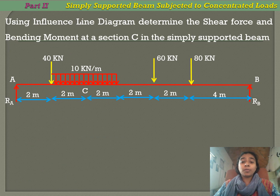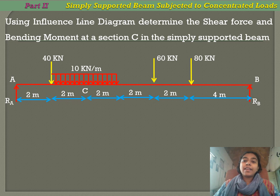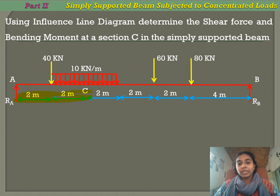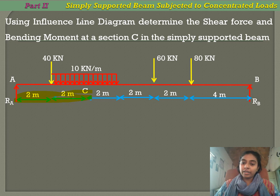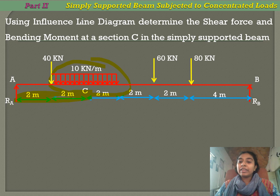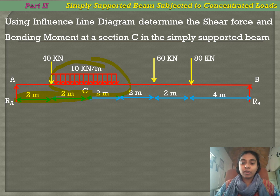We will see one more problem. Using the influence line diagram, determine the shear force and bending moment at section C in a simply supported beam. Section C is taken at a distance of 4 meters from A. Here we have more than one concentrated load — three concentrated loads and one UDL. For this condition and position, what is the influence line diagram? The formula is the same as we saw in the last problem.